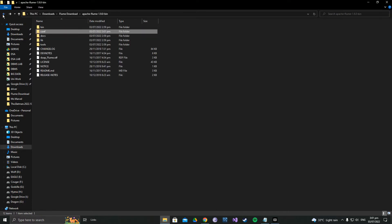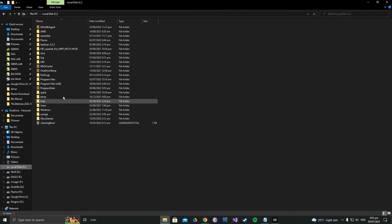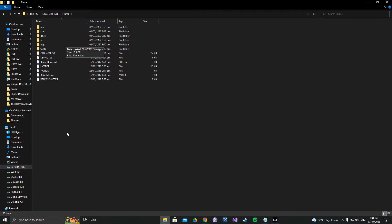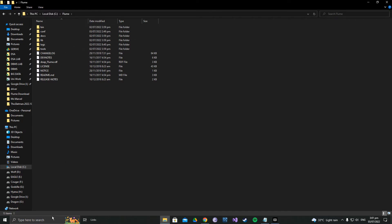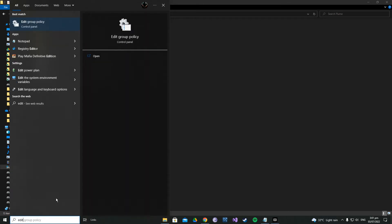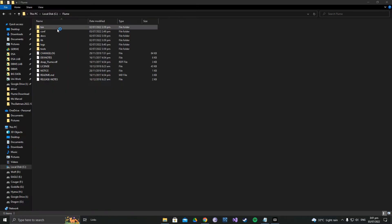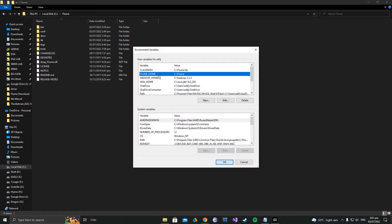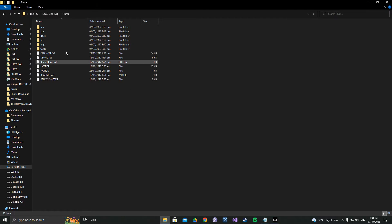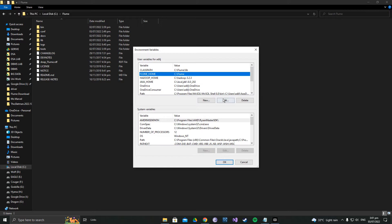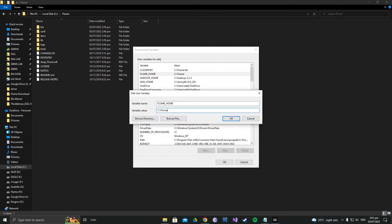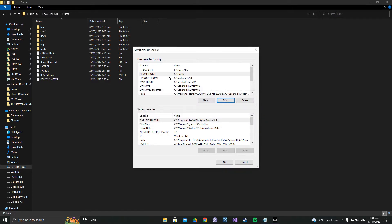After removing the .template extensions, you need to set the environment variables for Apache Flume. Go to Edit Environment Variables. You need to set up FLUME_HOME: copy the address of the folder where you have pasted the Flume files, go to the environment variable settings, click edit, paste the address, type FLUME_HOME as the variable name, and press OK.